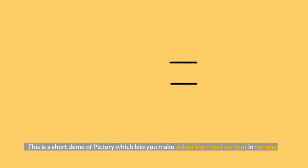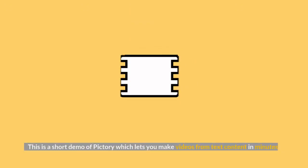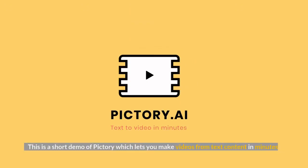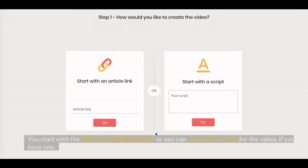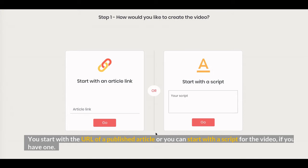This is a short demo of Pictory which lets you make videos from text content in minutes. You start with the URL of a published article or you can start with a script for the video, if you have one.